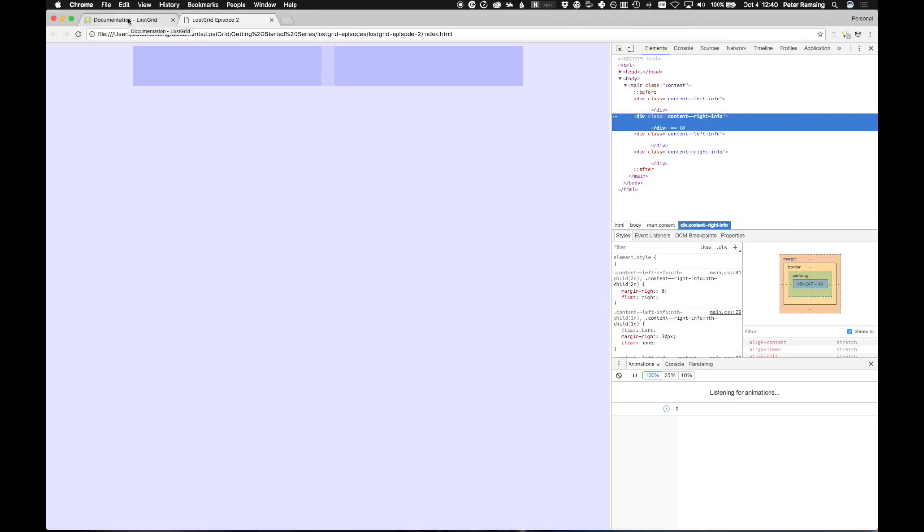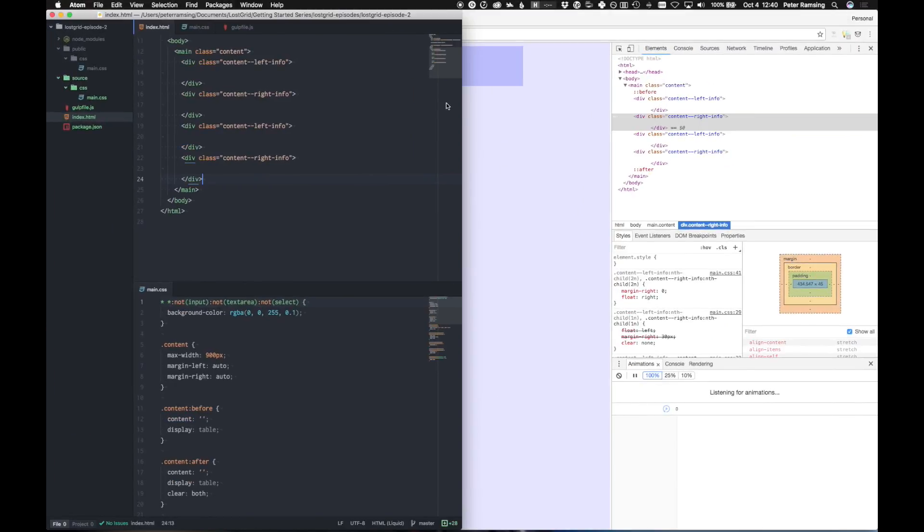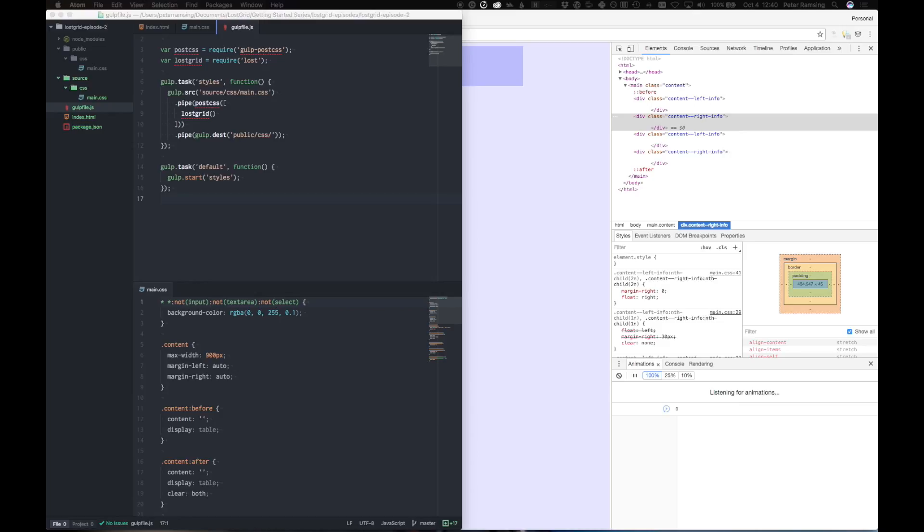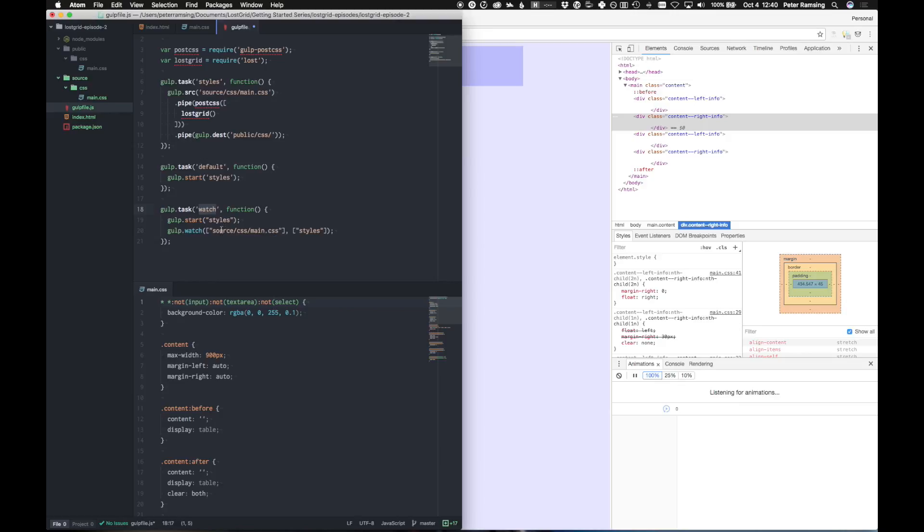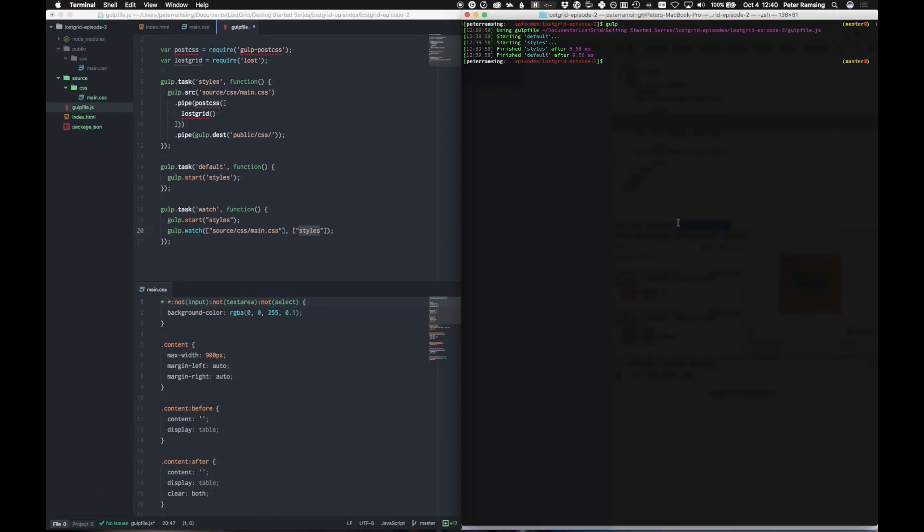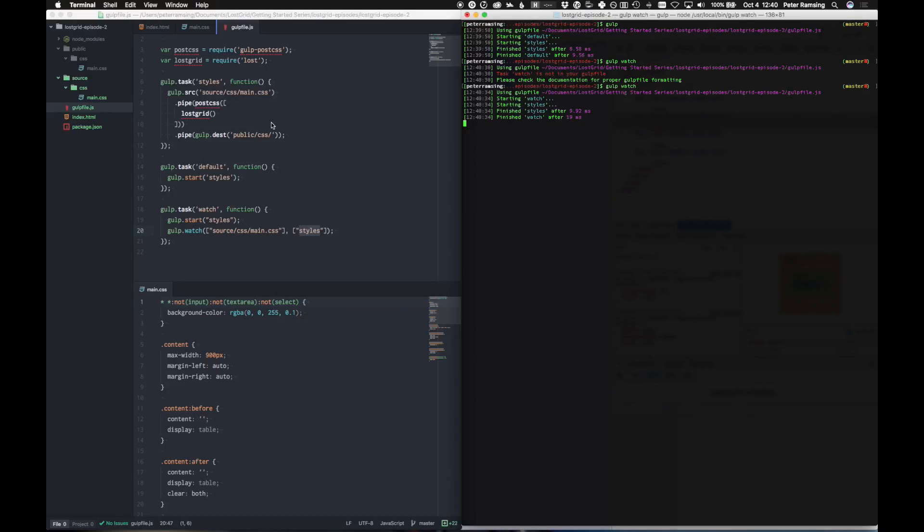Let's do a couple things in our code. First thing we're going to do is I would like to add a watch function here so that we don't have to keep running gulp every time we want to. So there we go. So we have a new watch task, and it basically is going to be watching our main and doing styles. That way, we don't have to come back here. We'll just do gulp watch. Probably would help if I saved. Voila. Now we're going.